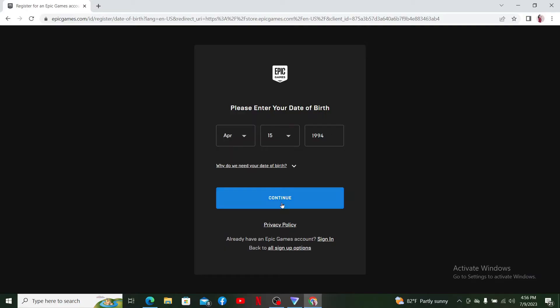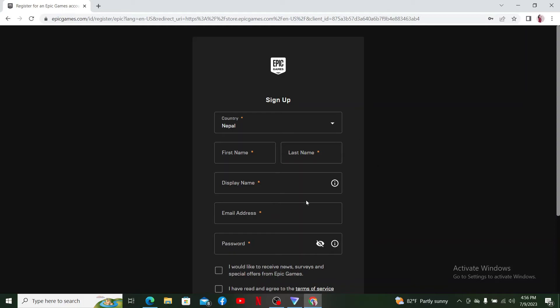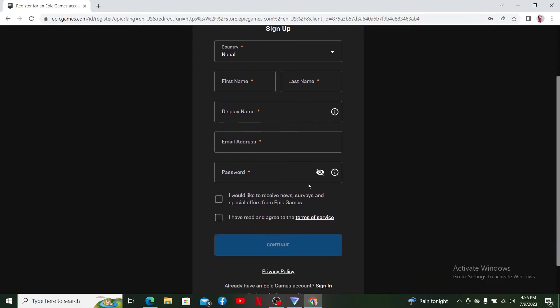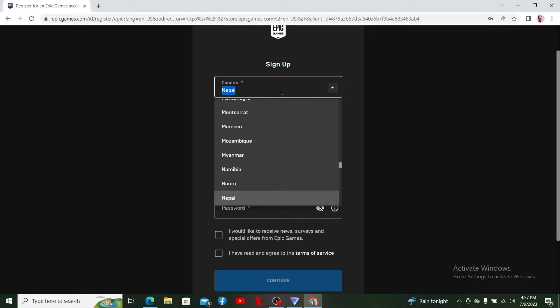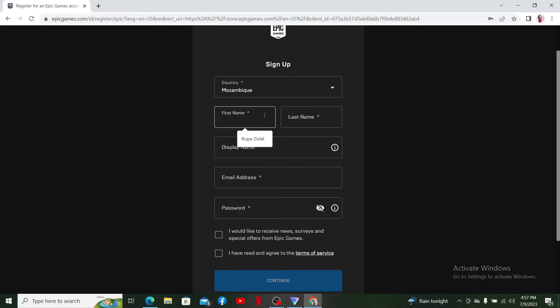On the next page, fill out the necessary information in the boxes. Start off by selecting your country from the dropdown, enter your first name, then your last name on the next field, and type in a display name for yourself.